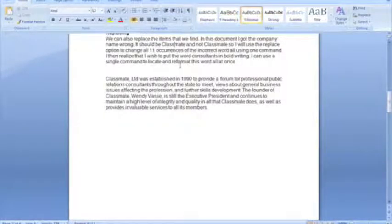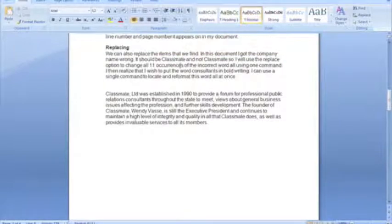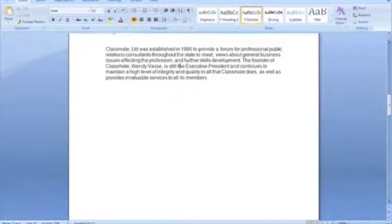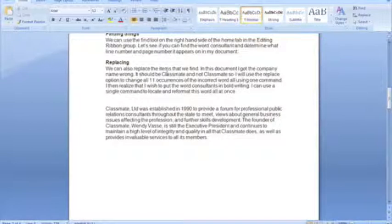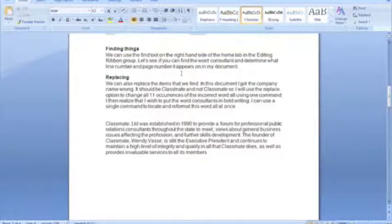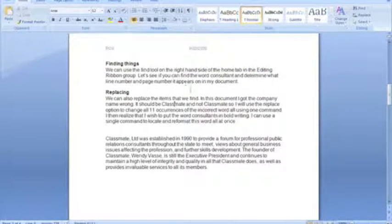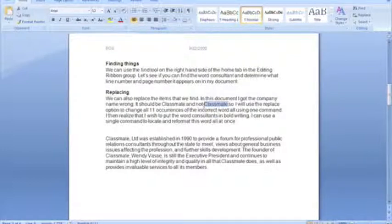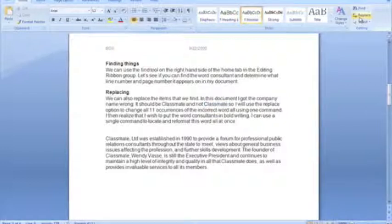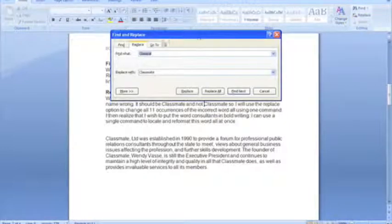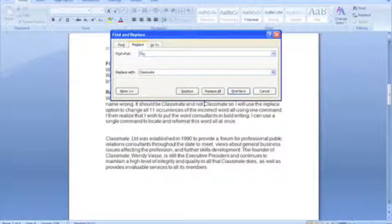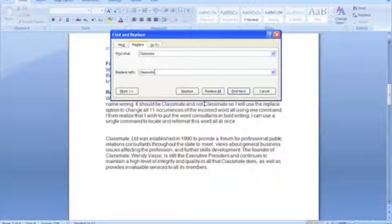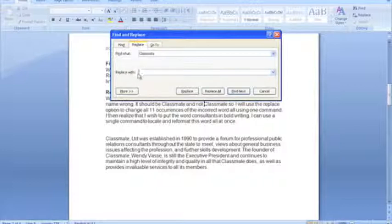Now, the replace feature can also replace not just one word with another word, but it can replace the formatting of a word. So in this example here, any time the word that we've just put in, classmate, appears, I want it now to be highlighted in italics so that our company name stands out in the document. So again, I'm going to pop into the replace feature. This time, I want to find the word classmate. In the replace box, I'm going to leave it blank, because I'm not replacing a word, so I'll just blank that out. I'm just replacing the formatting of the word classmate.